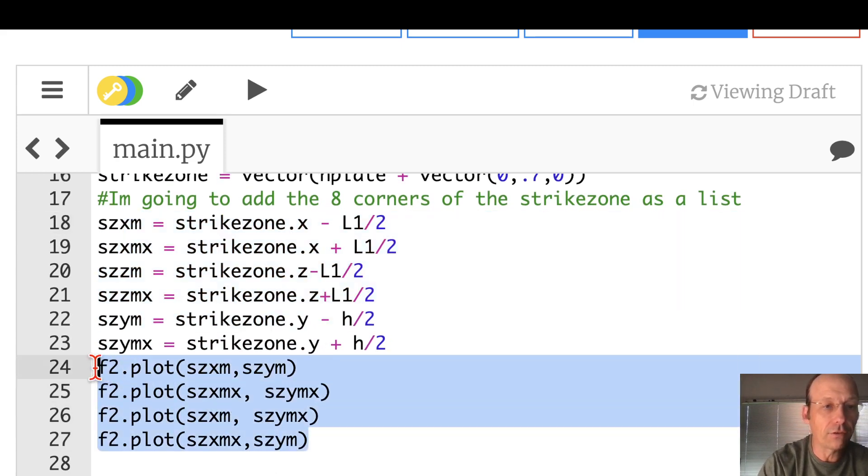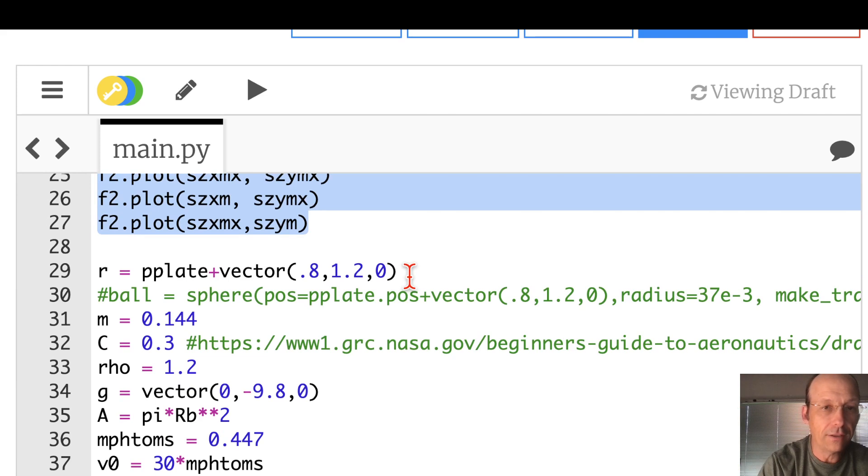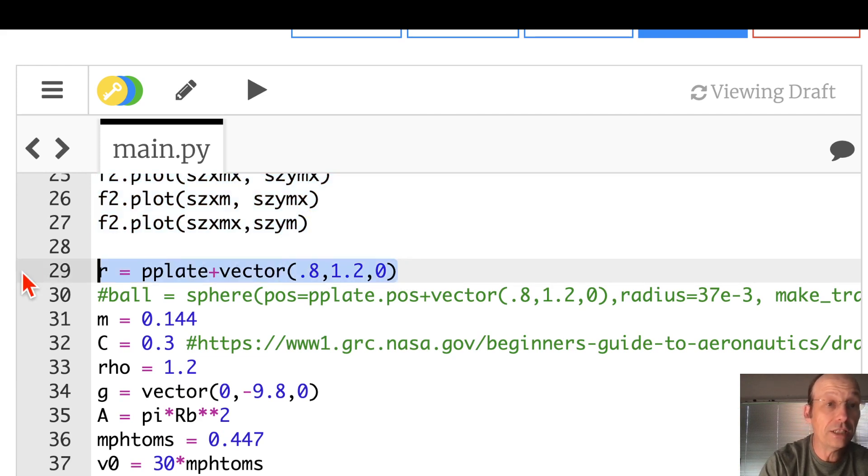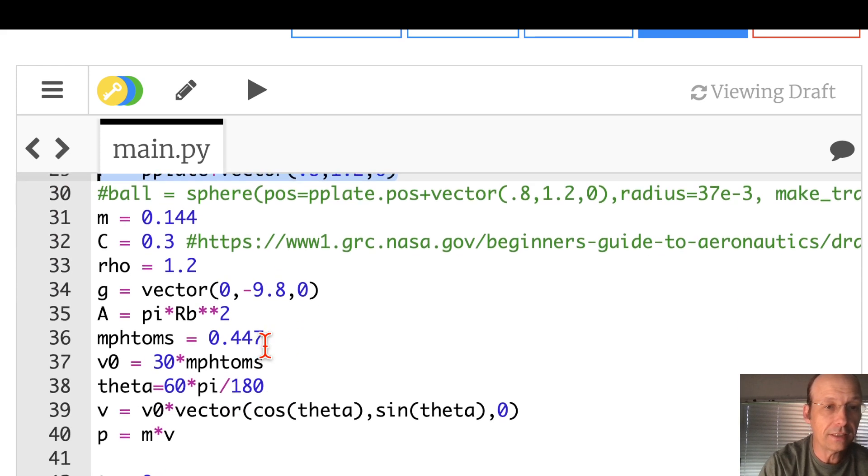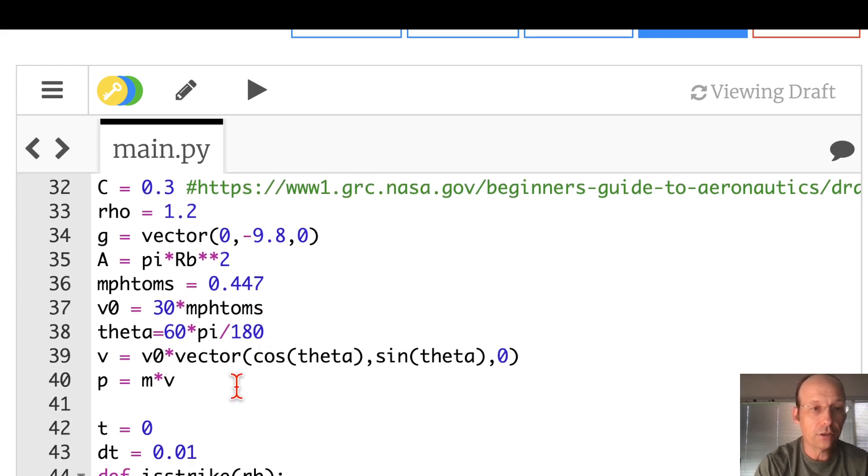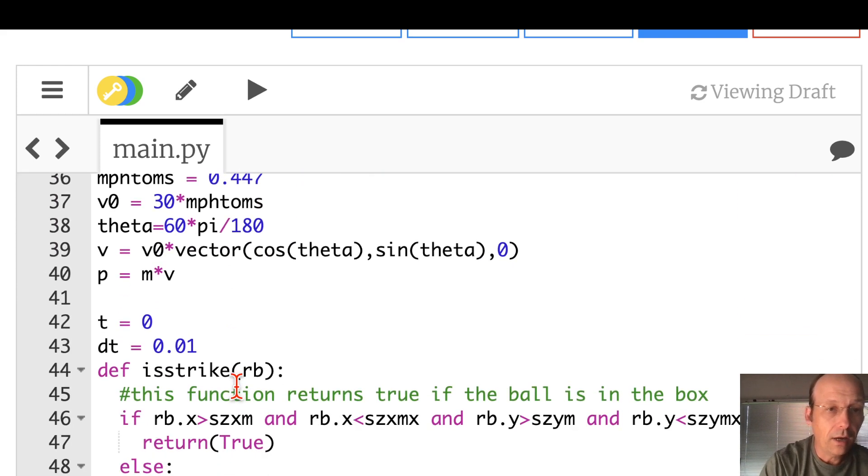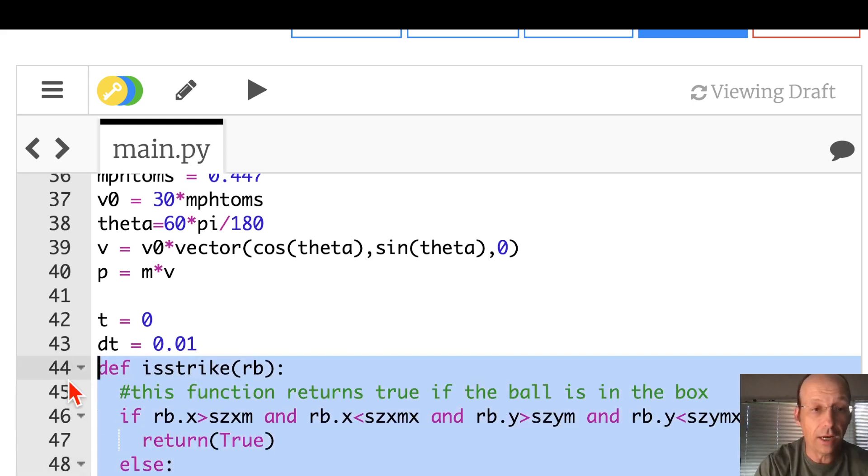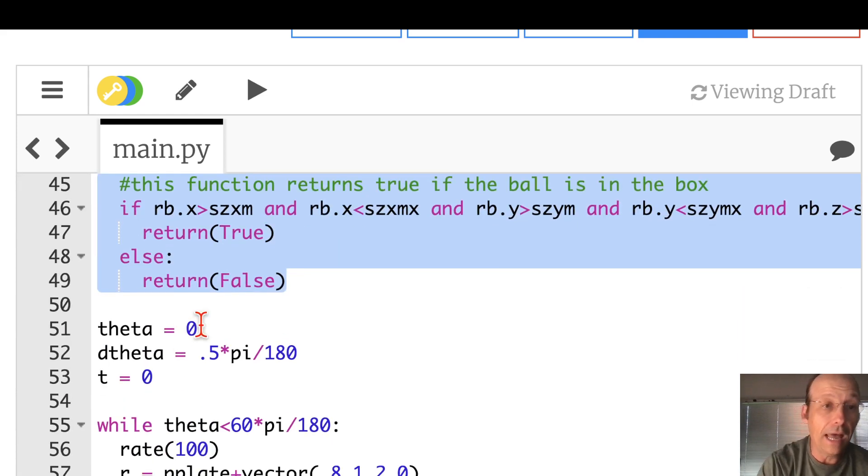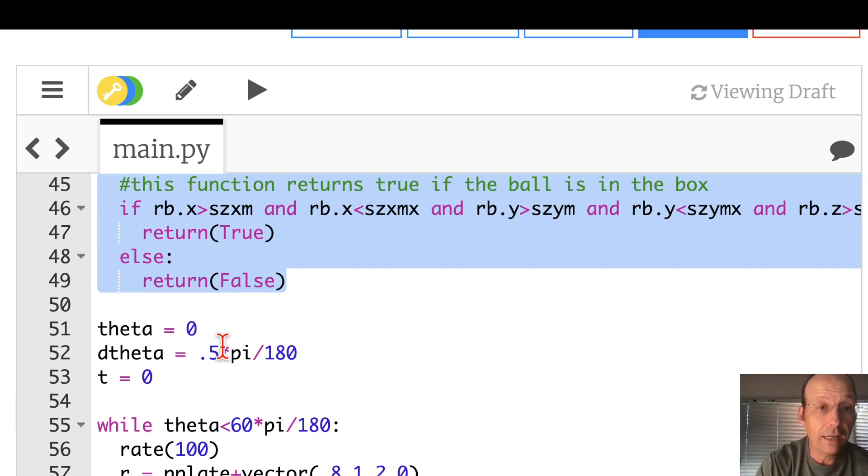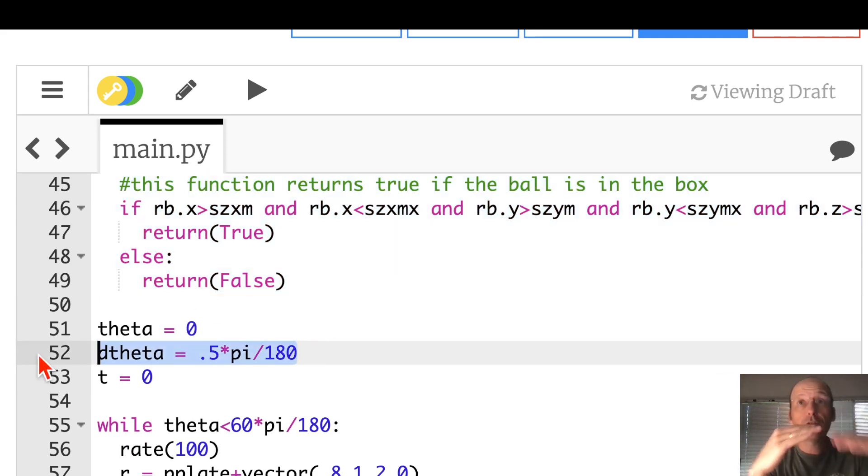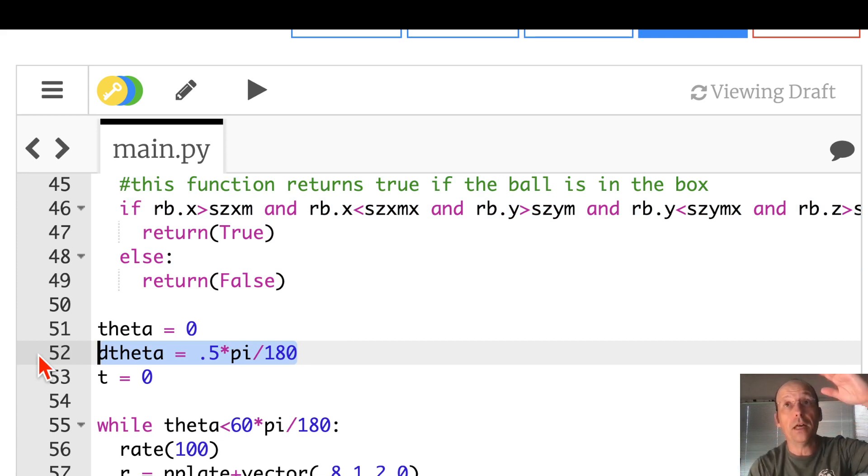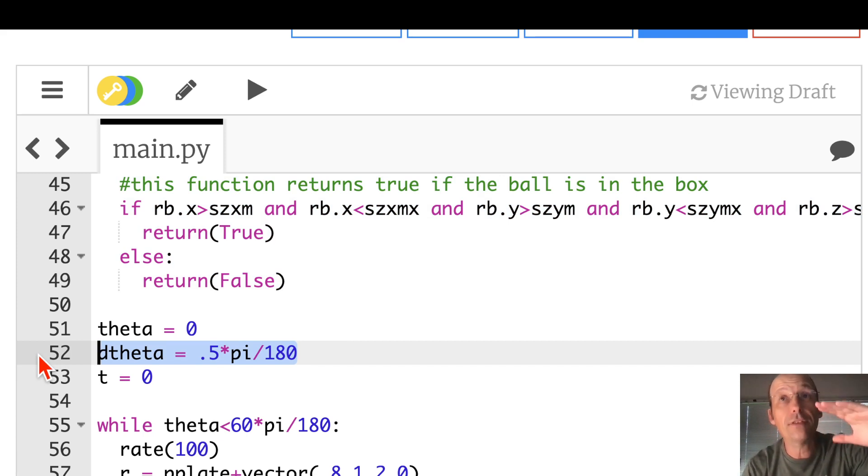The strike zone again is a vector. That's the center of the strike zone. I changed the strike zone, which if you just started from scratch you wouldn't do that, right? But I wanted to use my old code. And then I have these same corners of the thing. I plot those four corners. I find the starting position just like I did before. I'm not using ball.pos. I'm just using R. All that other stuff is the same. The initial velocity, the initial momentum. This is still that same is it a strike? Now I start with an angle of theta of zero and I change it.